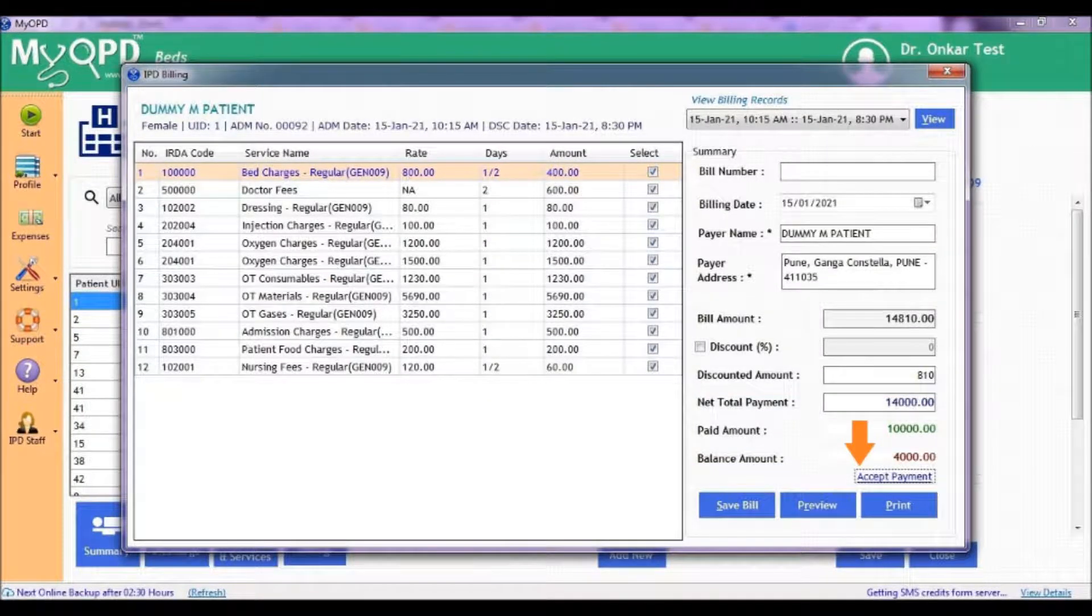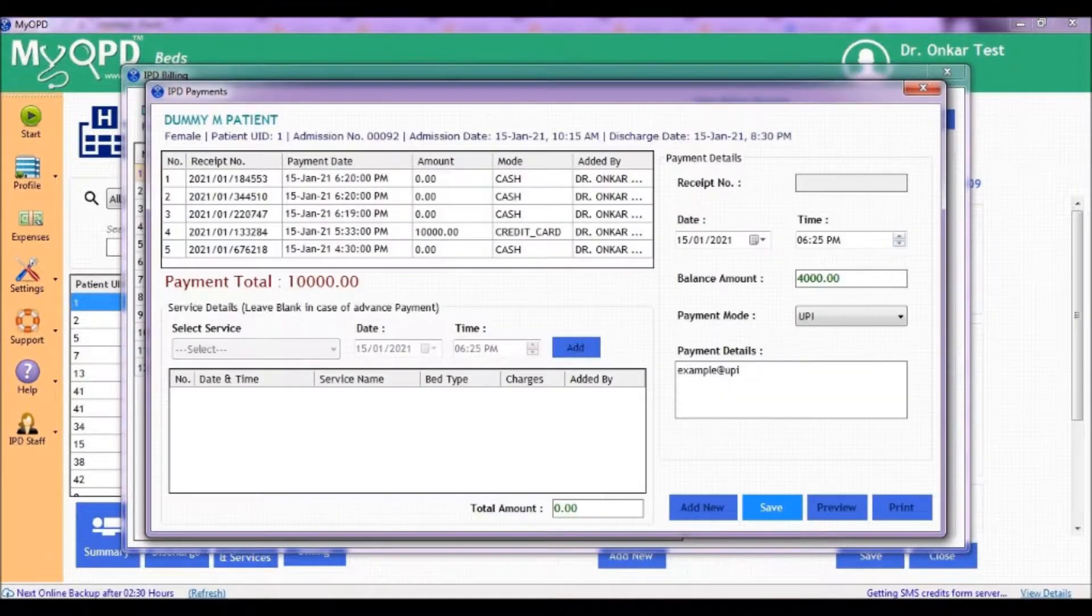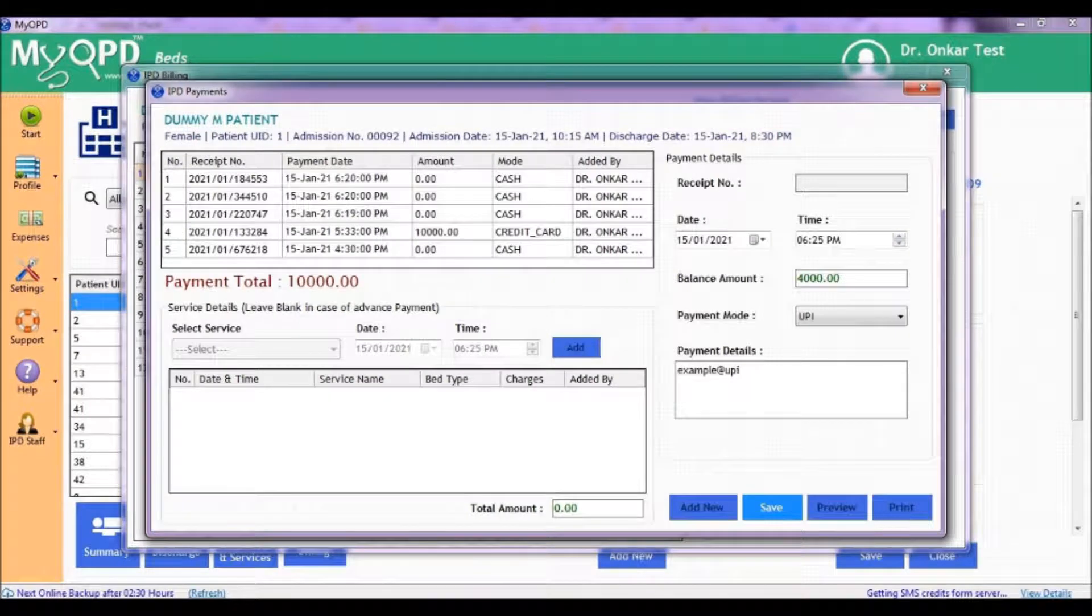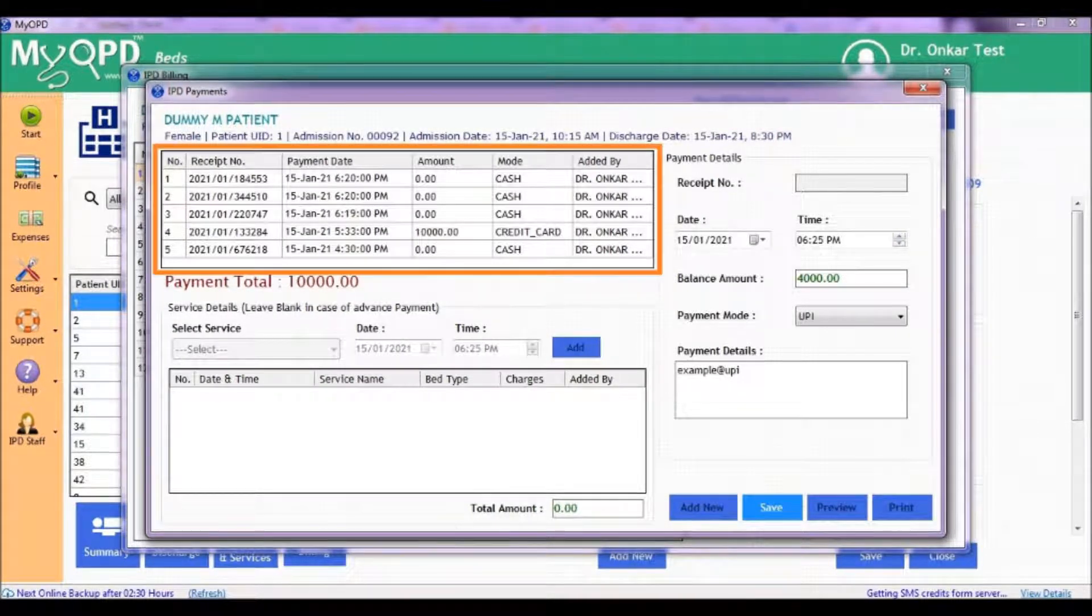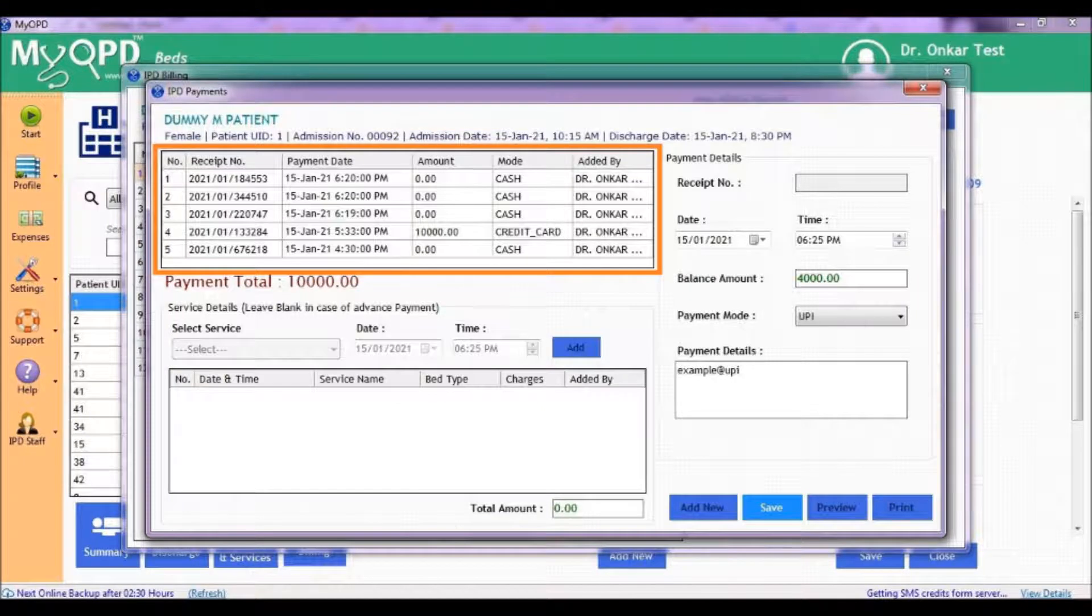Click on Accept Payment to enter the details of the final payment. You will now see a form which shows all the previous charged amounts of this patient during the current hospital stay.